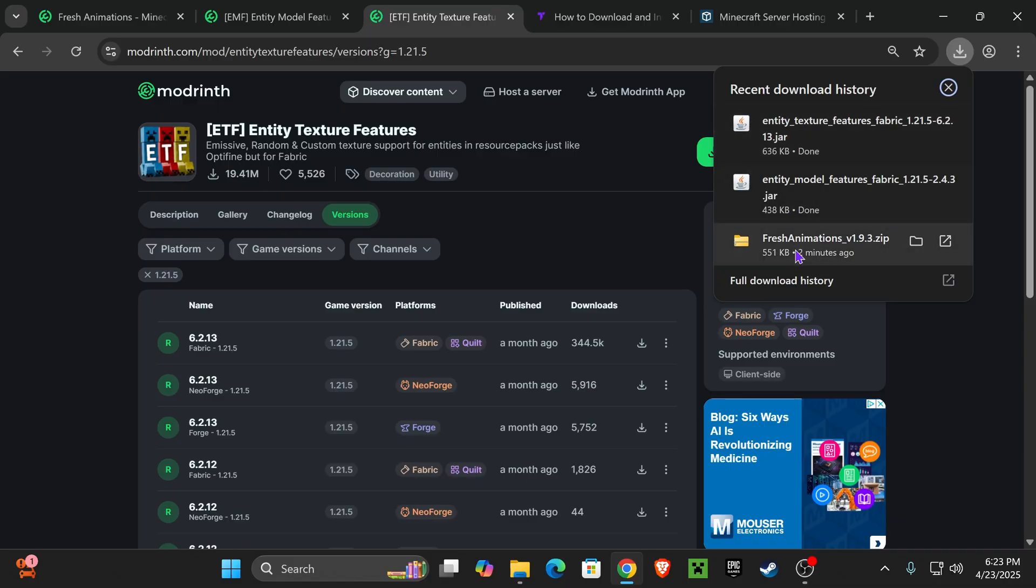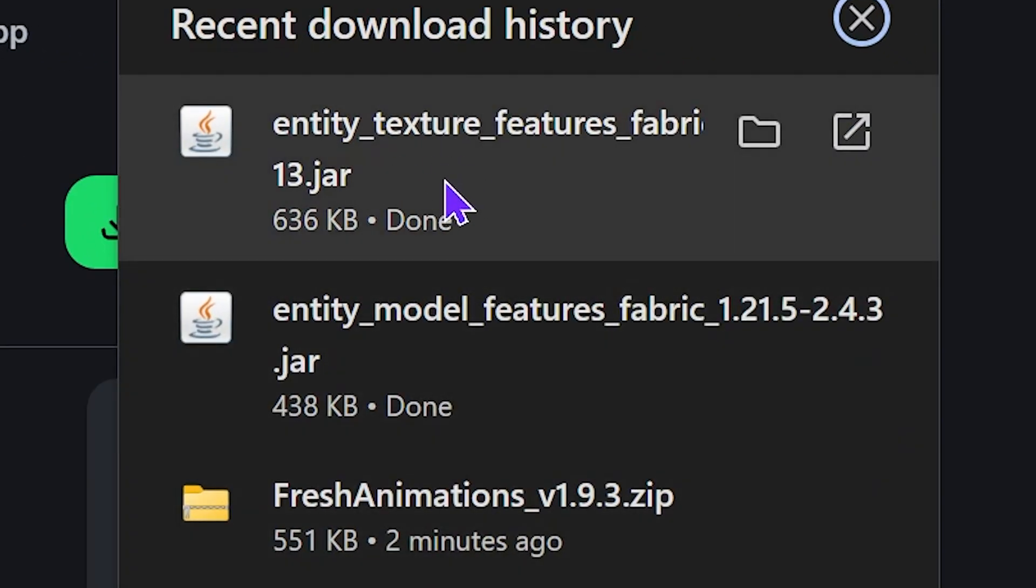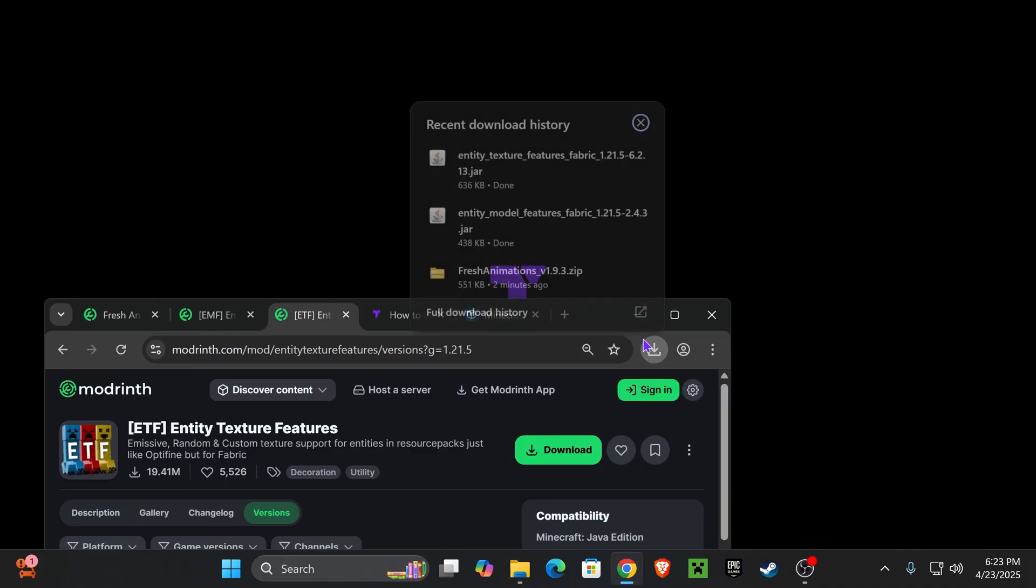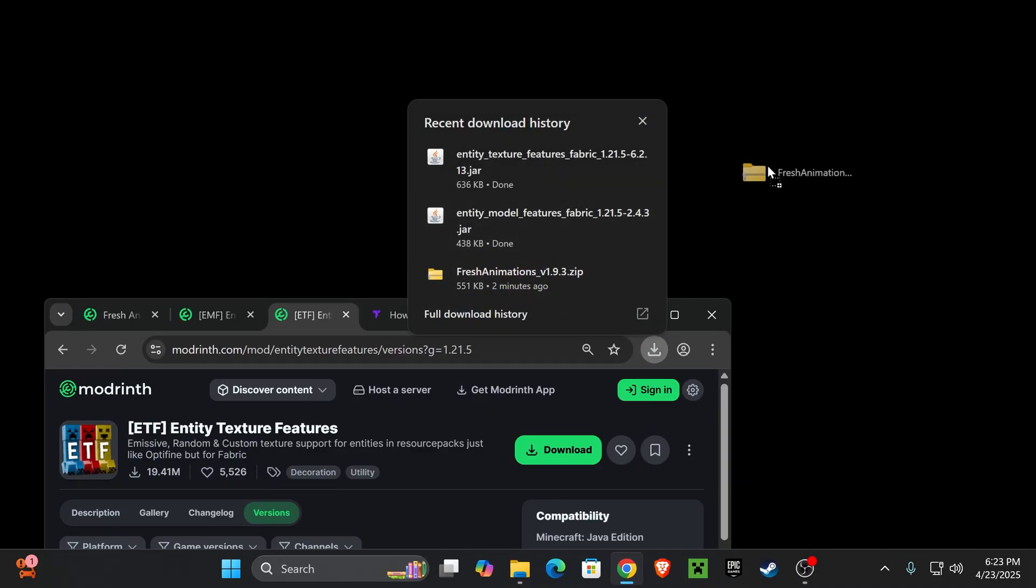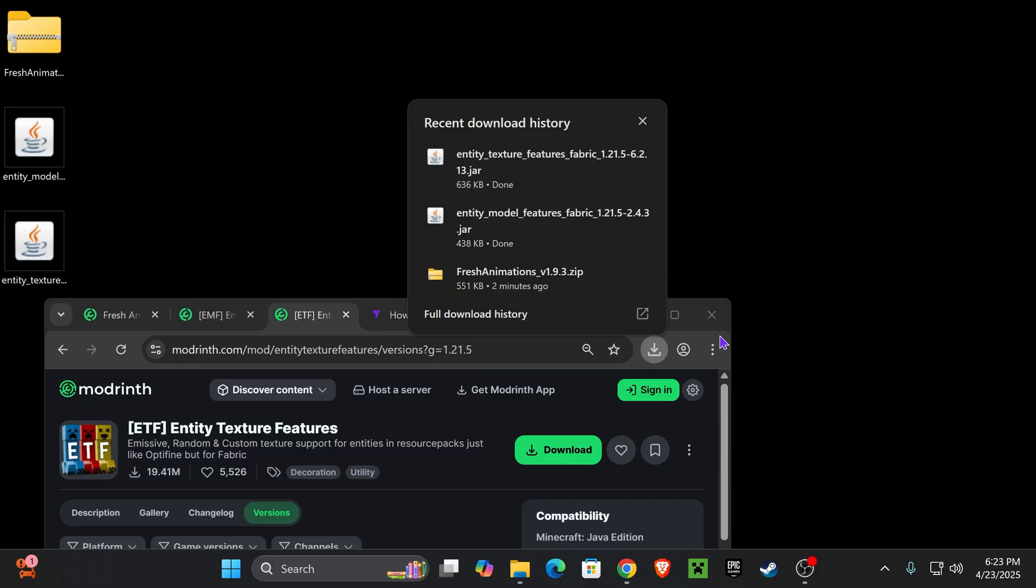And now, we should have three files downloaded in our computer. Fresh Animations, EMF, and ETF. Go ahead and drag and drop those three files into your desktop. The zip file for the Fresh Animations resource pack, the Entity model features, and the Entity texture features.